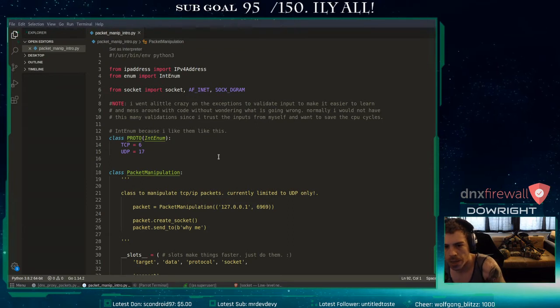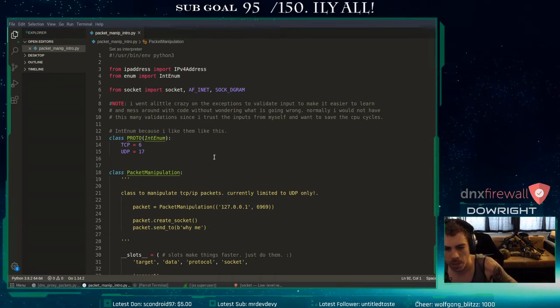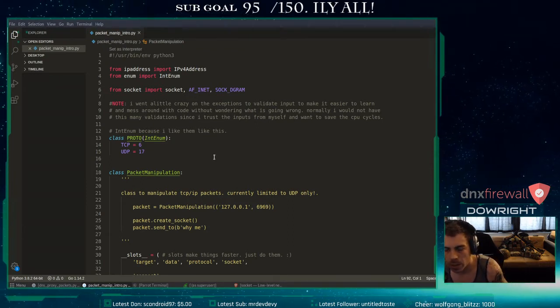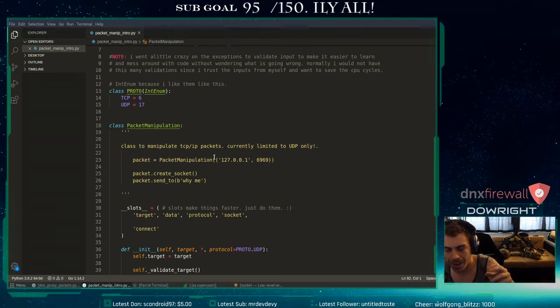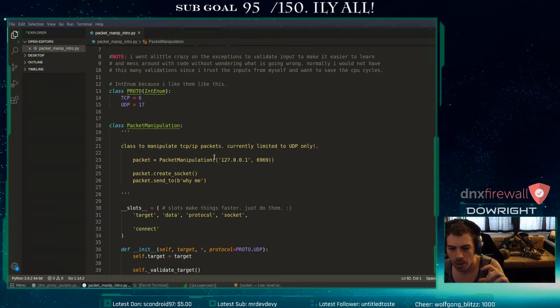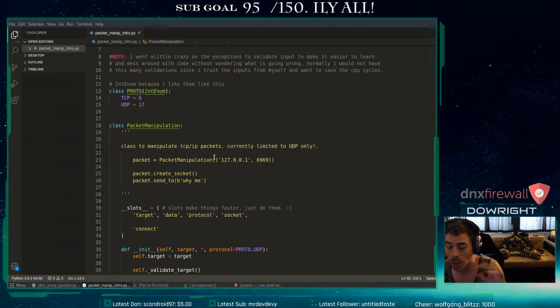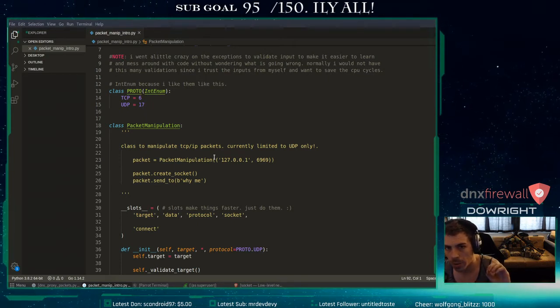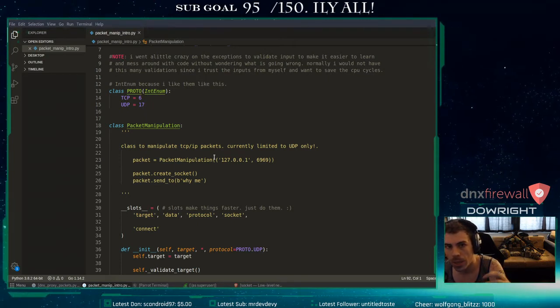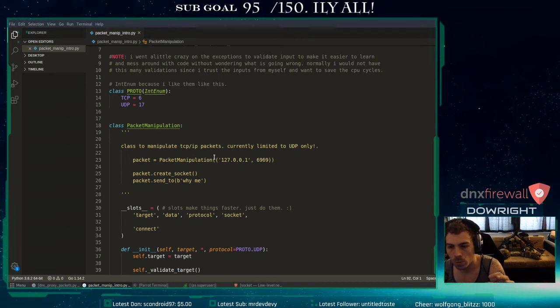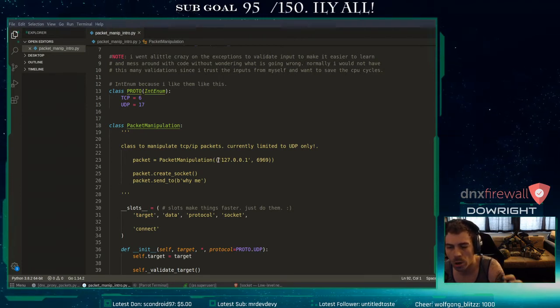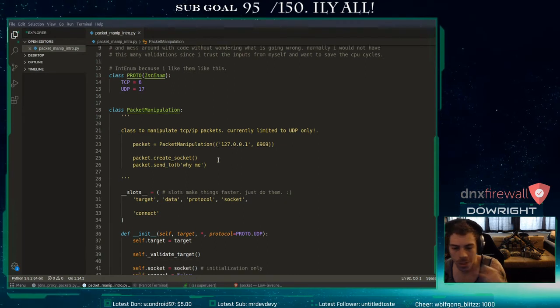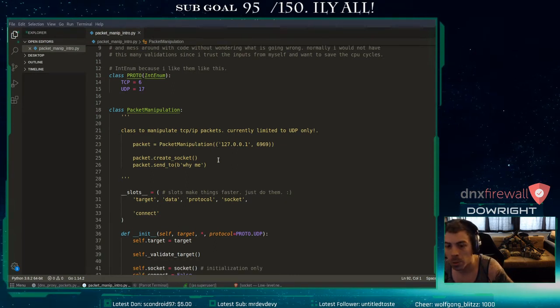So I just made a little enum here for TCP and UDP, I just like to do that. And I also, there's a note there, I made a lot of exceptions, like way too many, just so it'll be easier to play with the code and then you'll know right away that there's a problem. So I'm making it kind of hard to mess it up. So I'm trying to watch my language a little bit.